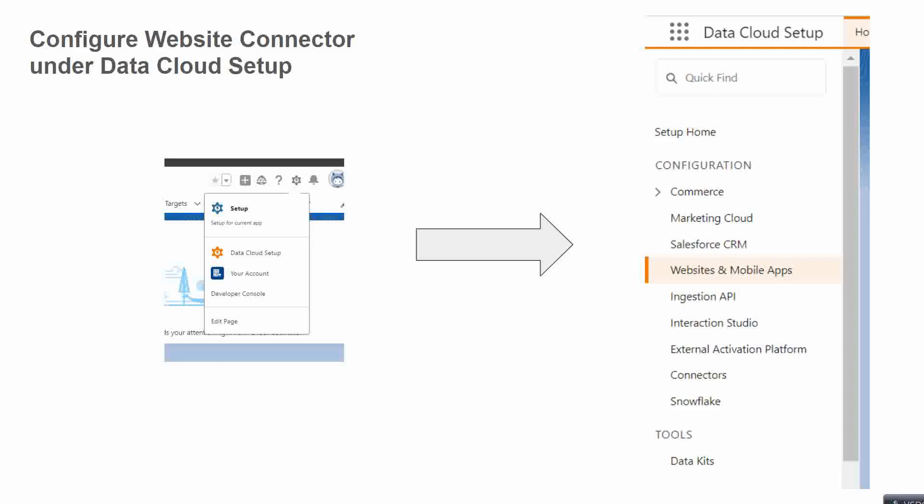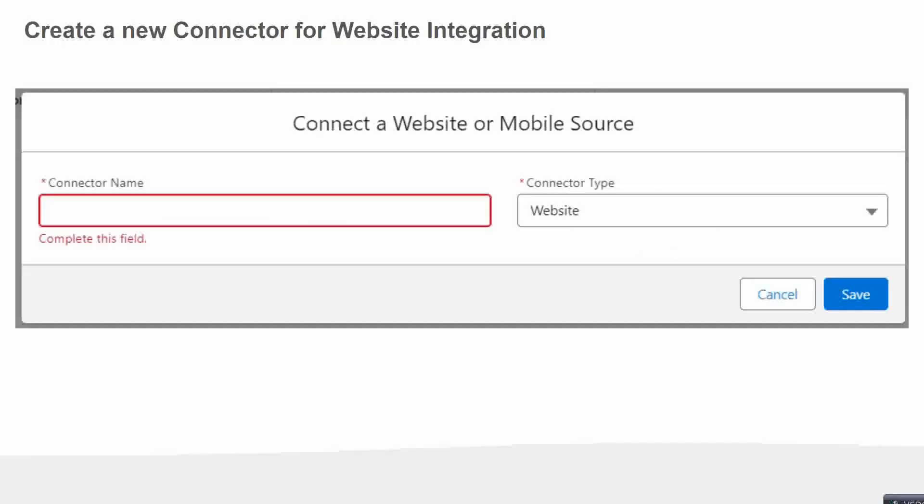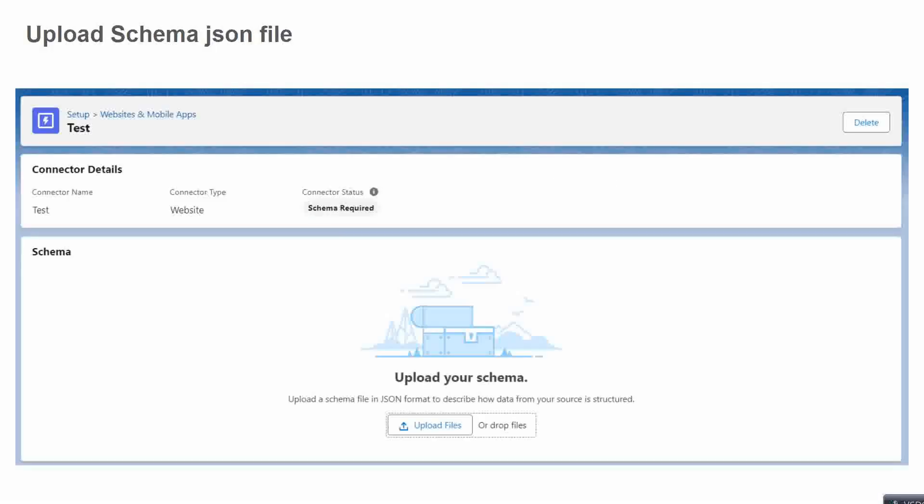There we will be finding Websites and Mobile Apps under Configuration. We need to select that, and here we will be getting the Connector option. We need to give a connector name and here we will have two options from the dropdown: either Website or Mobile App. In our case, we will be choosing the Website one because we are trying to ingest data from the website. Once we select that, we will be getting two options.